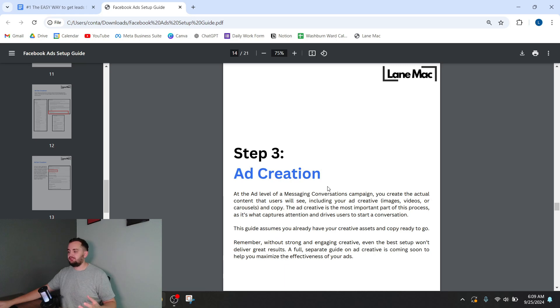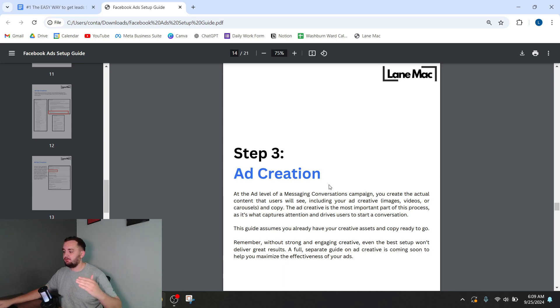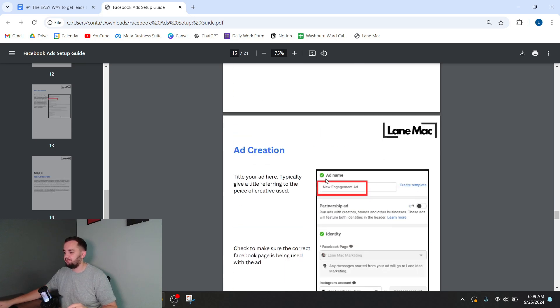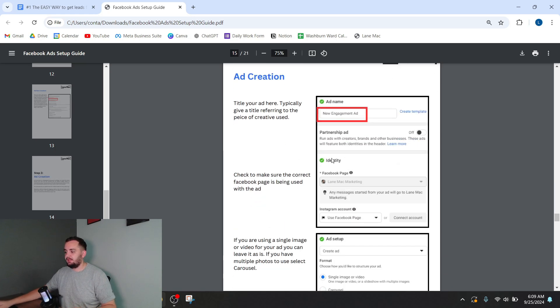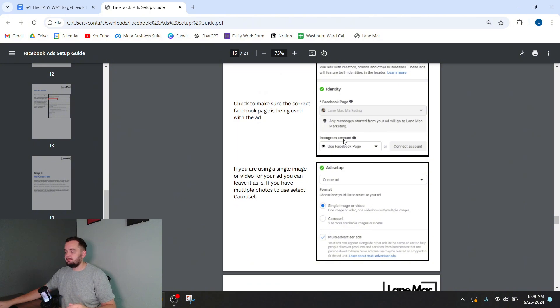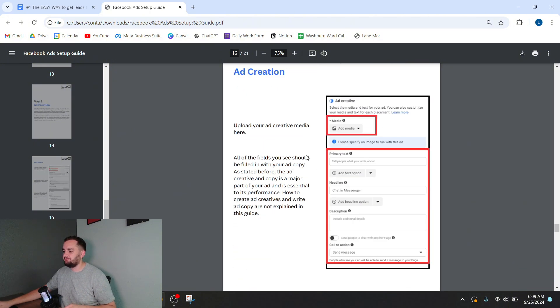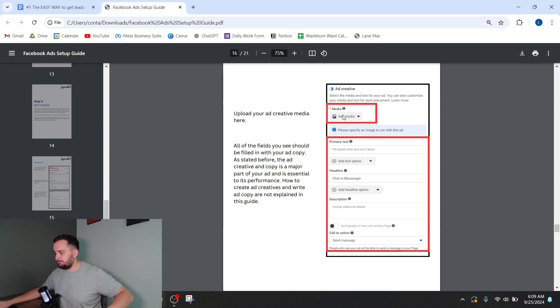And then there's your ad creation. So you're going to create basically three ads within your ad set. And you just title it, make sure it's the right Facebook page. And then you upload your media. So you upload your media.